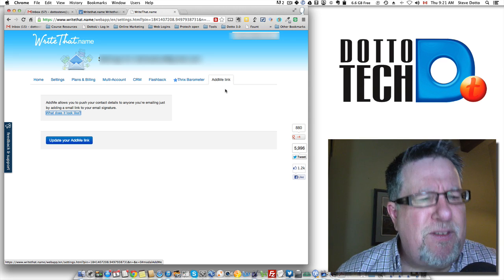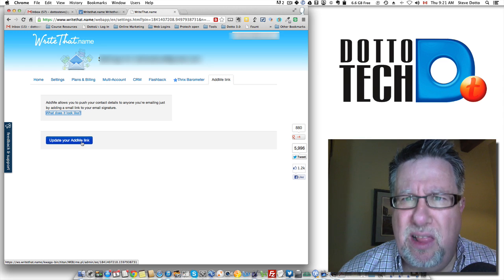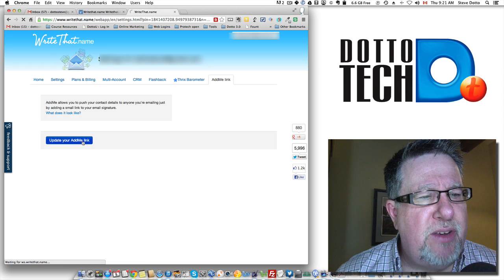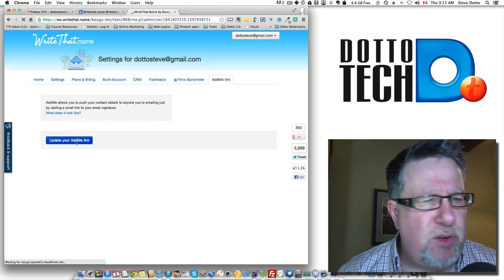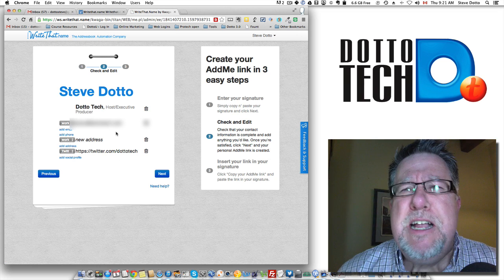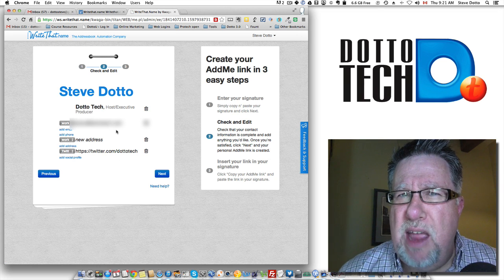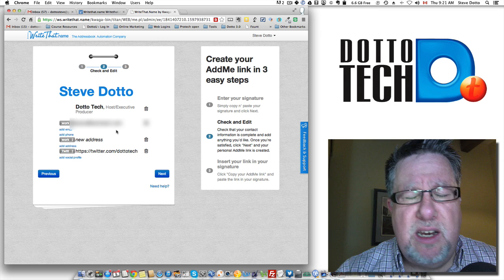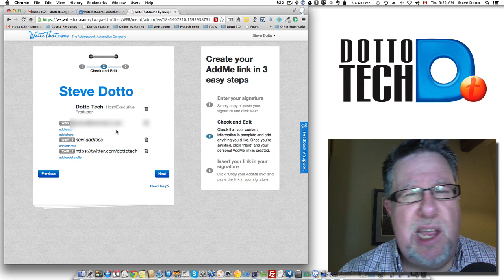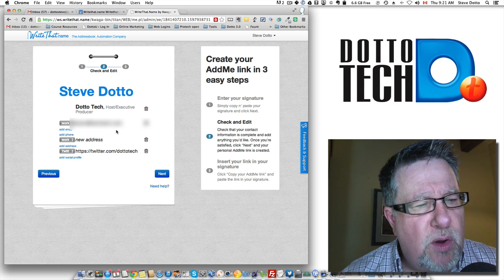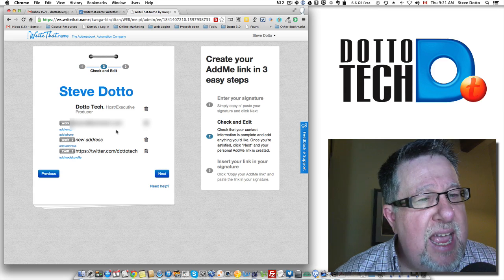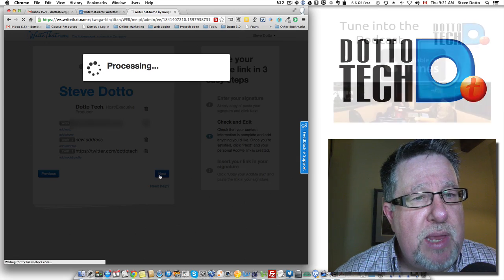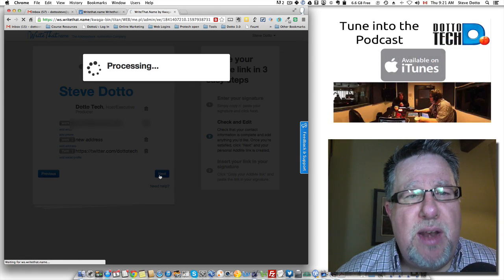So what you have to do first of all is you have to go through and incorporate your relevant information into the link here. So you give them your email address, any social networks that you want to have automatically populated into people's address books, so LinkedIn or Facebook or Twitter. You can add all of those and then it processes it and it generates the link for you.